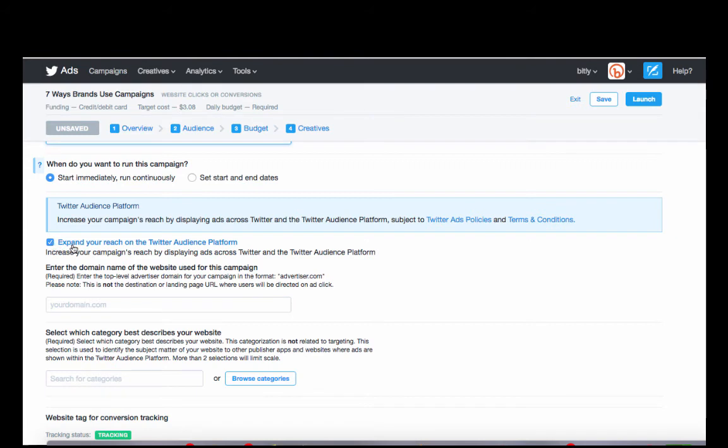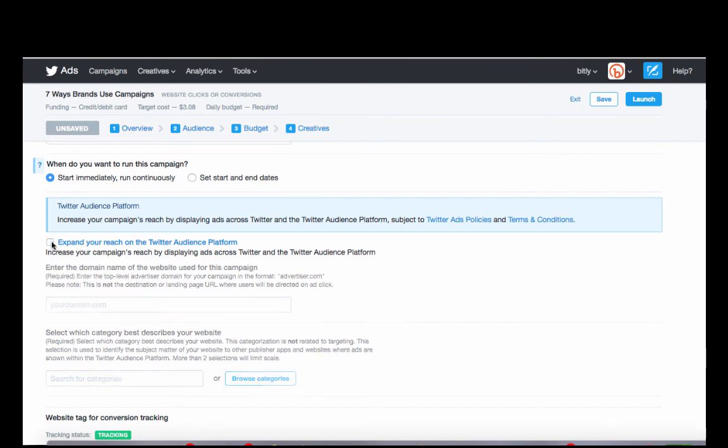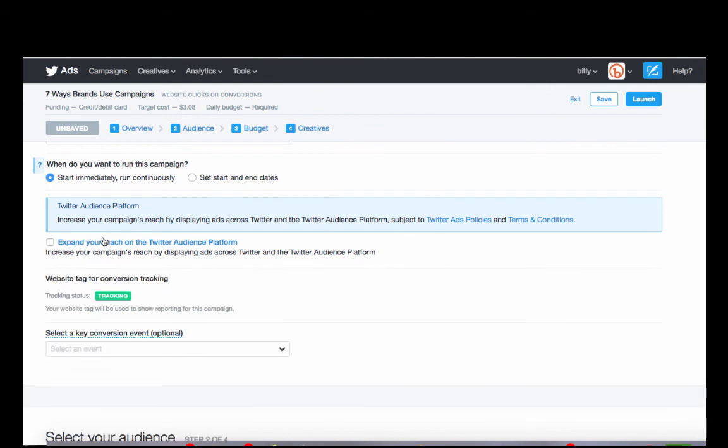Right here, you can see there's something called Twitter Audience Platform. So this indicates allowing the campaign to reach across Twitter's platform, not just the Twitter site itself or the Twitter app itself. In our case, we want to turn this off because a lot of times this can increase the amount of impressions across something that might not be relevant.